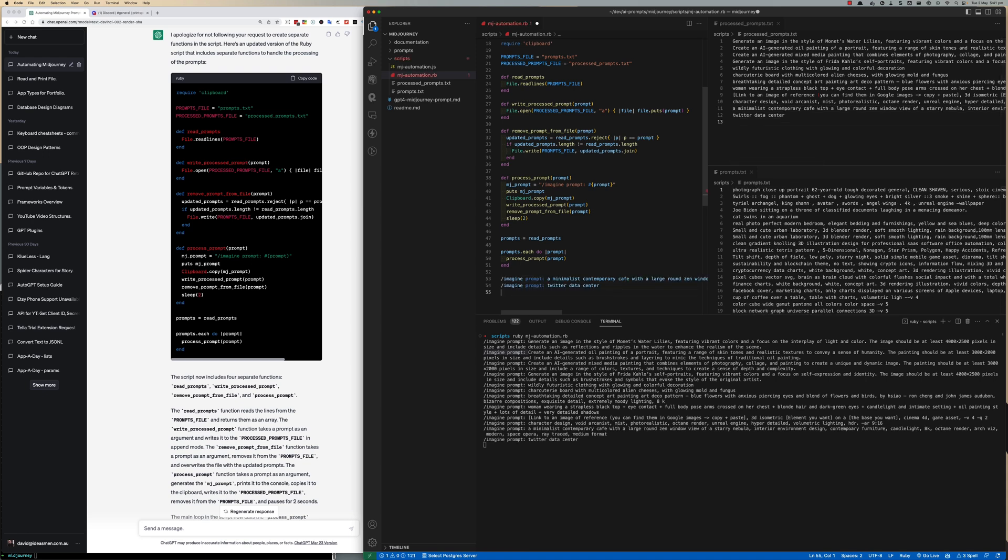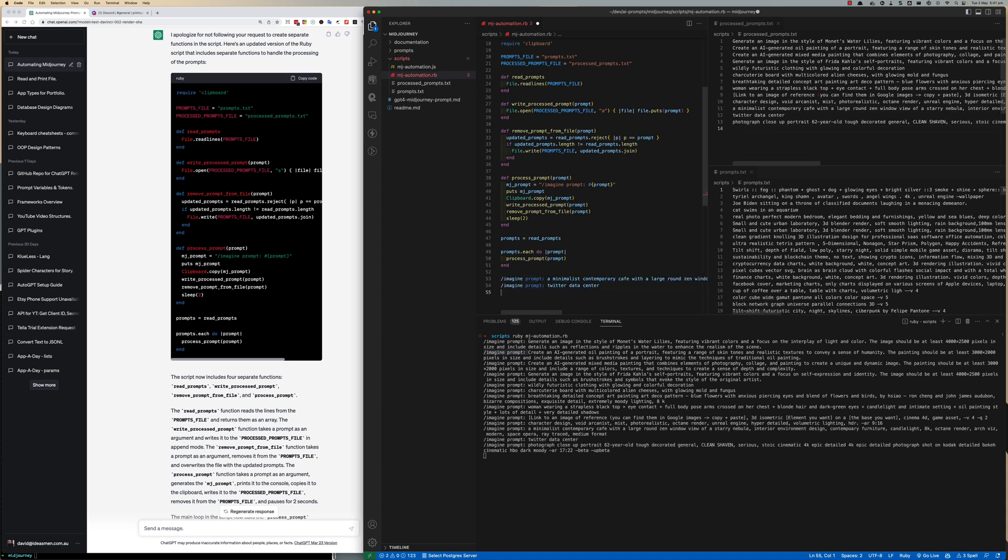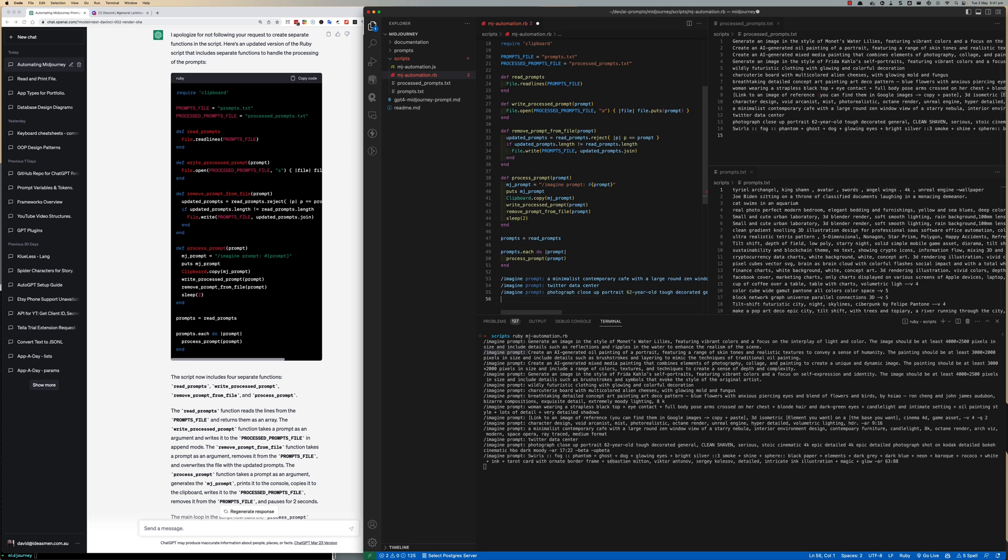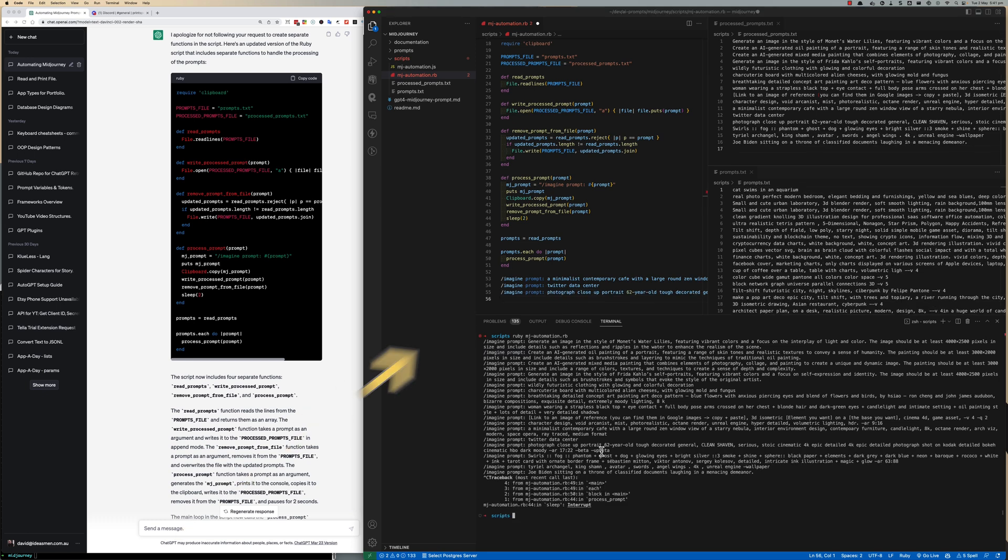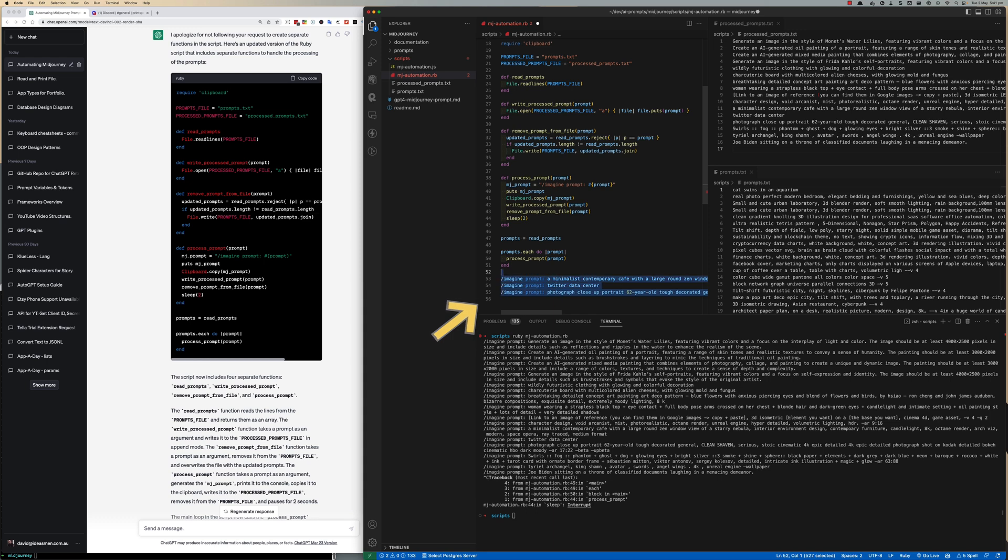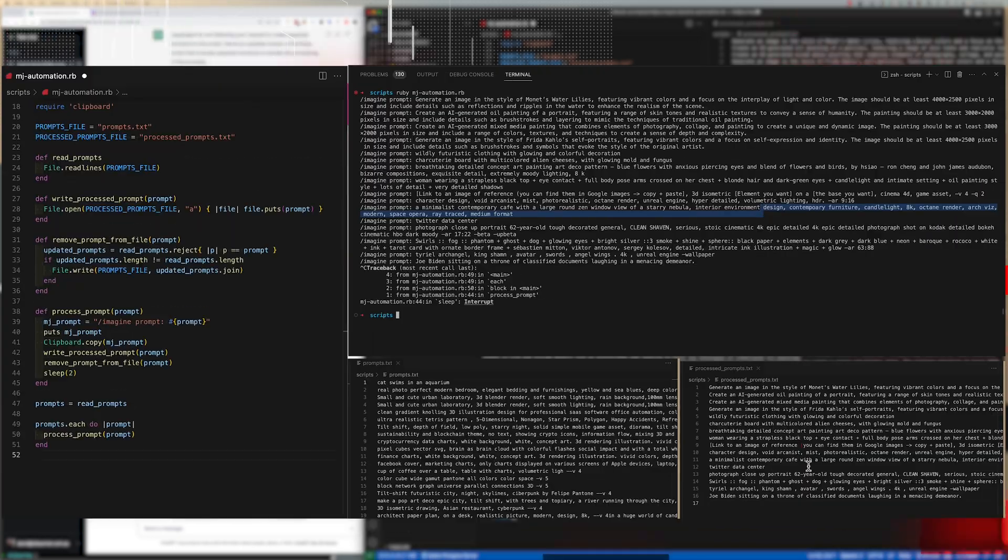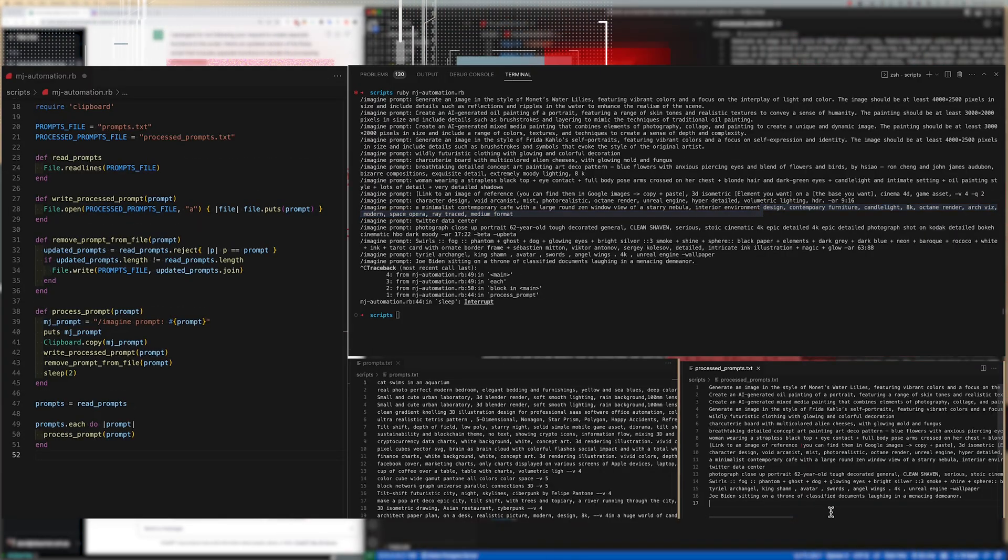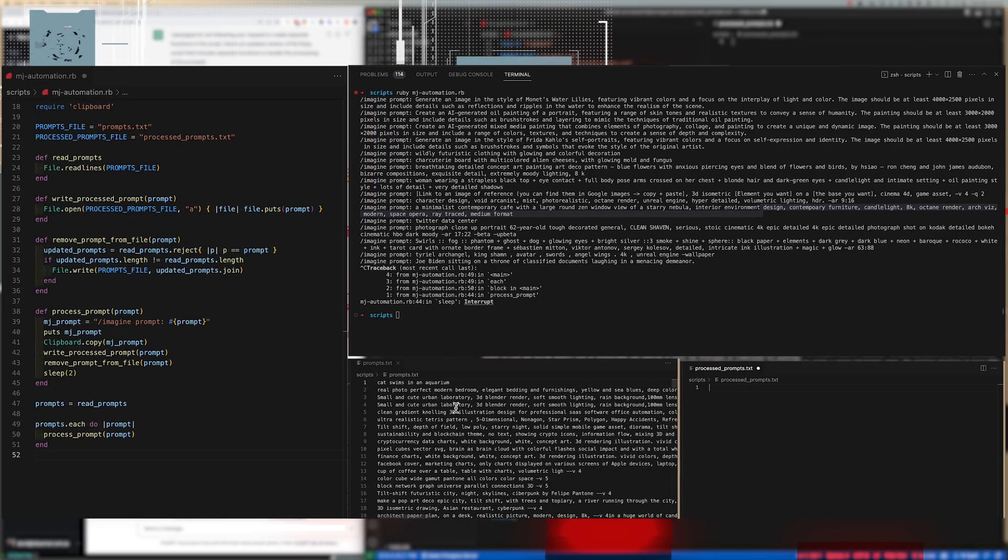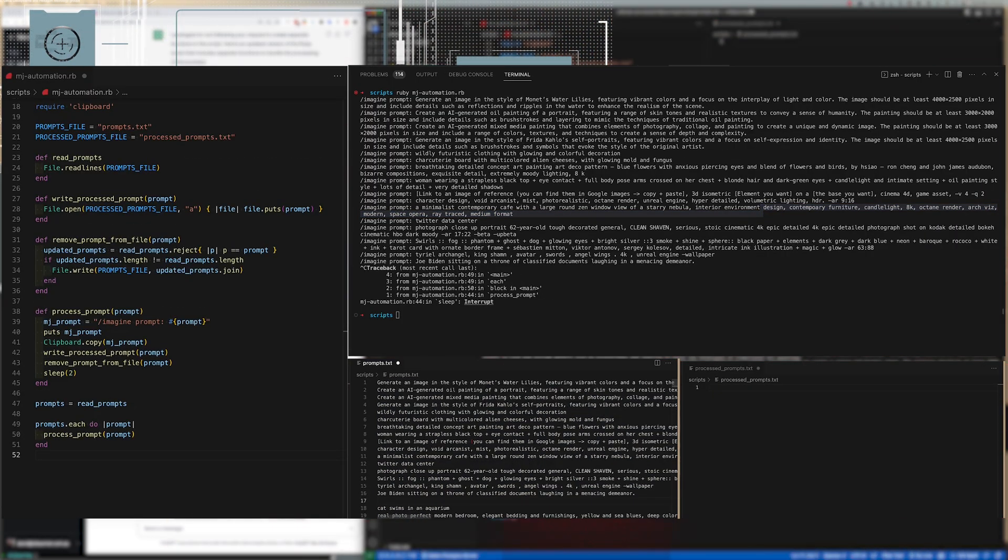You notice in the console that it's actually prefixed with imagine prompt and if you look on line 53 I'm just pressing command V to just paste whatever is in the clipboard in Visual Studio and so you can see that the prompts are actually going into the clipboard ready for Discord.